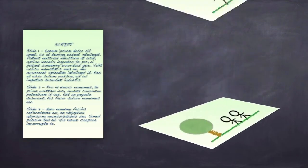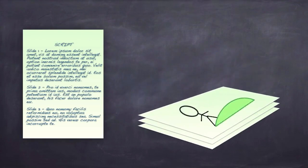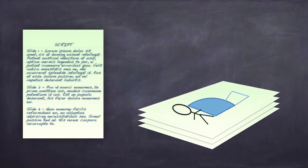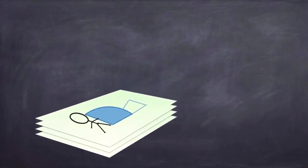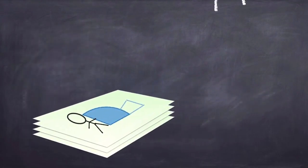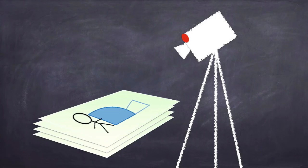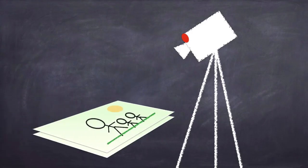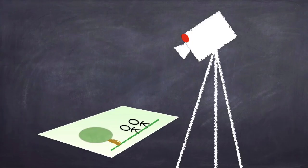Then, create visuals to go with it and put those visuals in order. Set up a camera and press record. As you speak, move the paper so the visuals follow along with your words. It's just that simple.